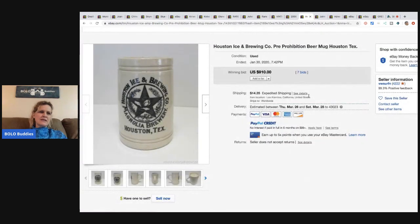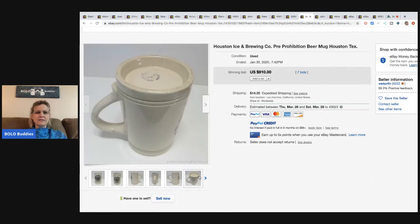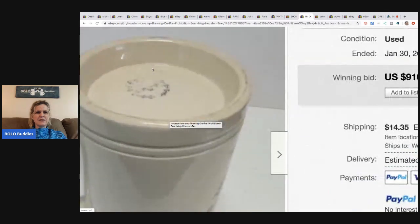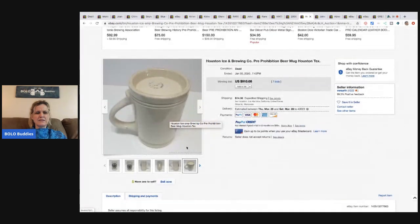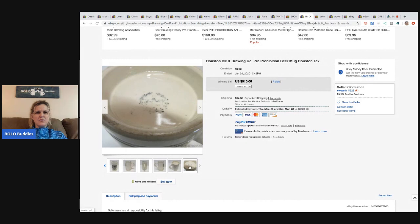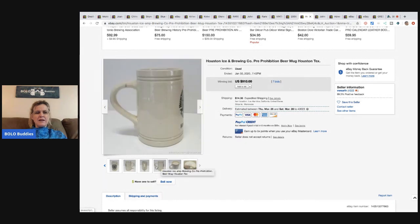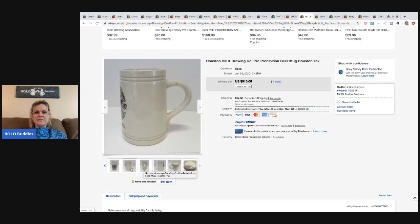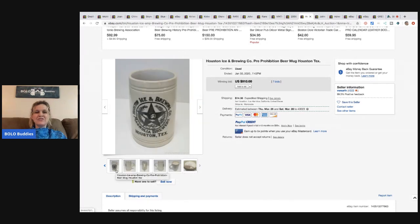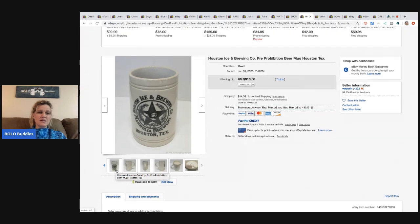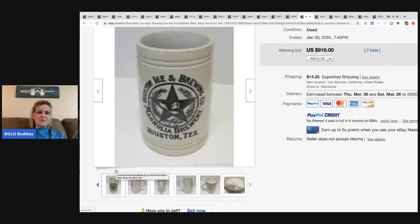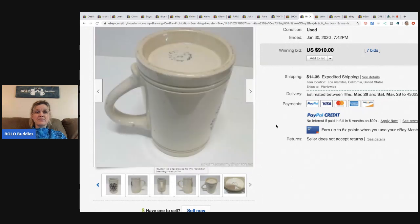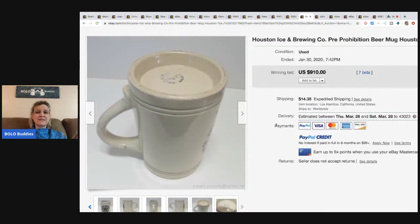The next item is this Houston Ice and Brewing Company pre-prohibition beer mug from Houston, Texas. I'm going to try and get you a shot at the bottom here. Again, dating stuff like this, I'm not your person to teach you that. I have no clue other than just typing in what it says on the front. But it sold for $910 with seven bids in the buyer paid shipping.